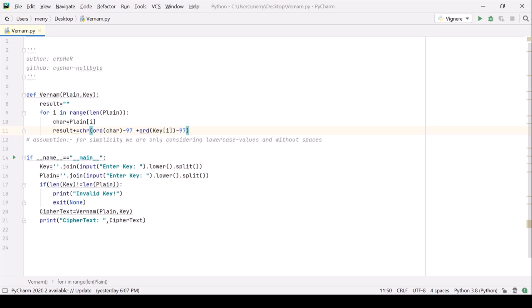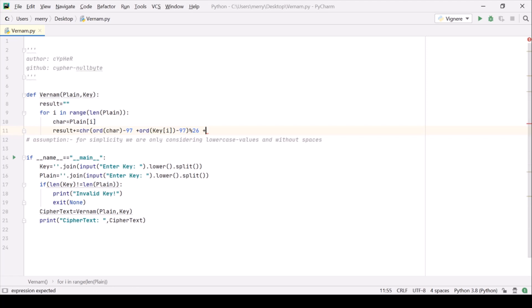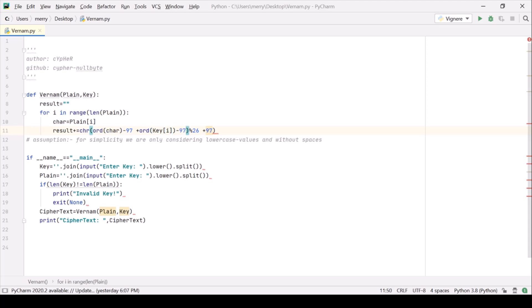That's it. Now we are taking modulo 26 to make sure that it is working in the range 0 to 25 and we are adding 97 back to make sure that we are doing it correctly.